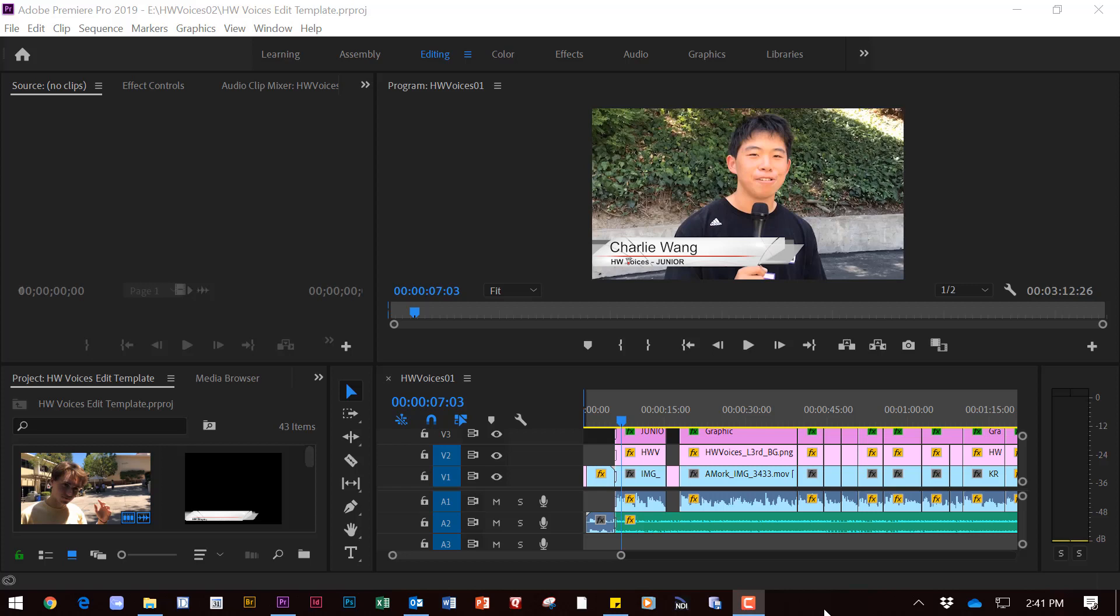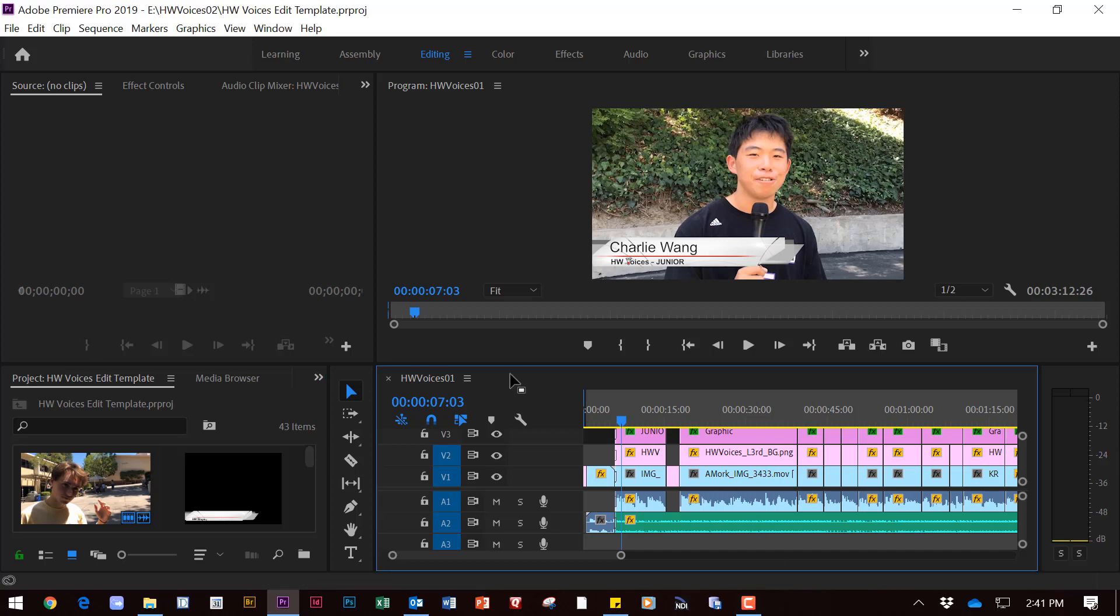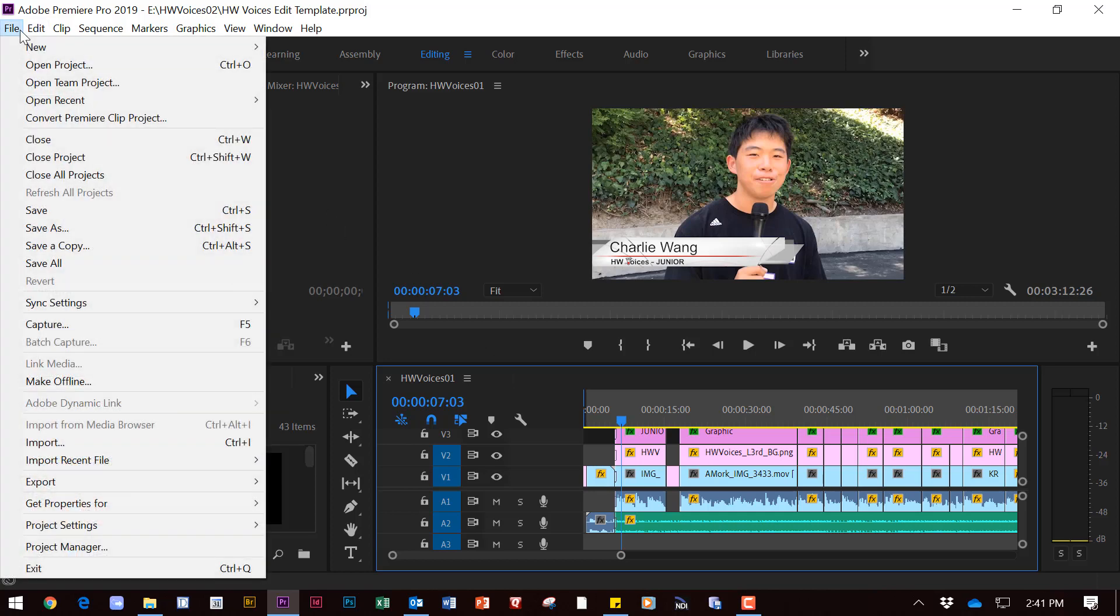This video will help you to export your media out of Premiere Pro. First thing we must do is be sure to click on the timeline to select it. Very important.